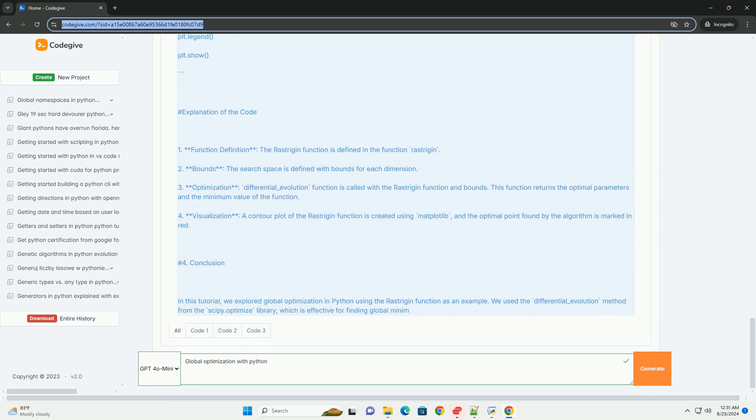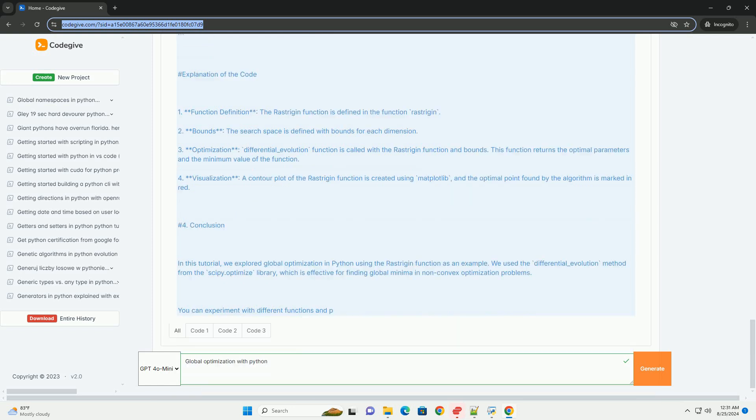3. Optimization: differential_evolution function is called with the Rastrigin function and bounds. This function returns the optimal parameters and the minimum value of the function.